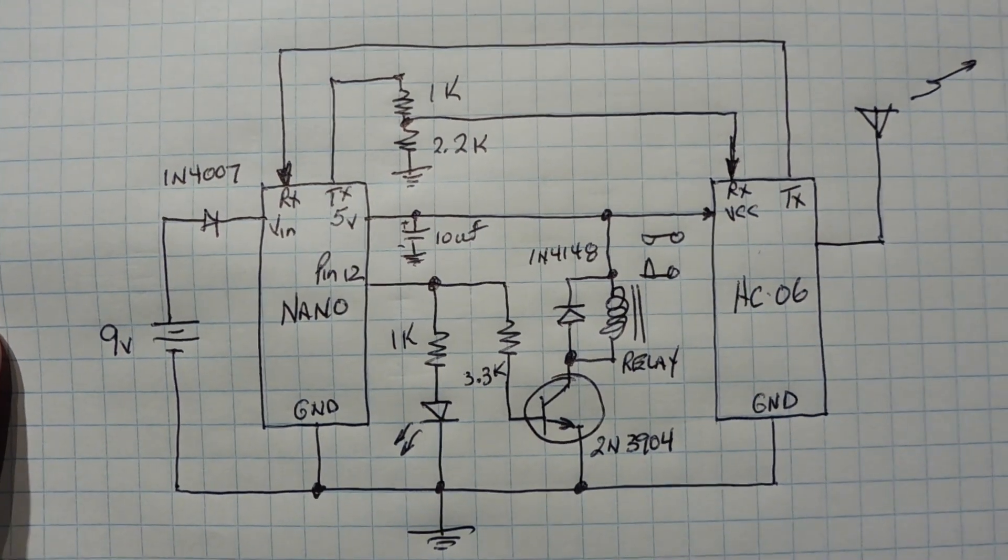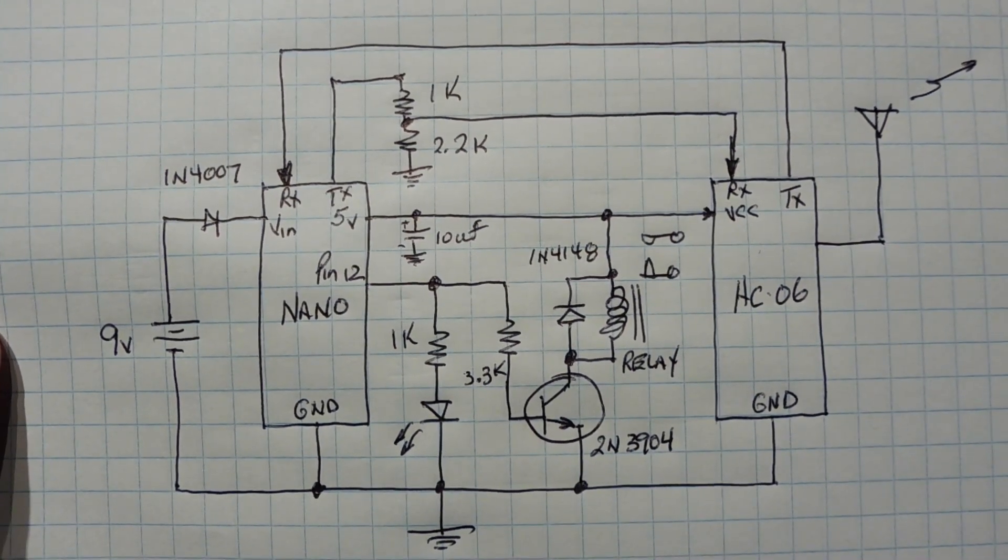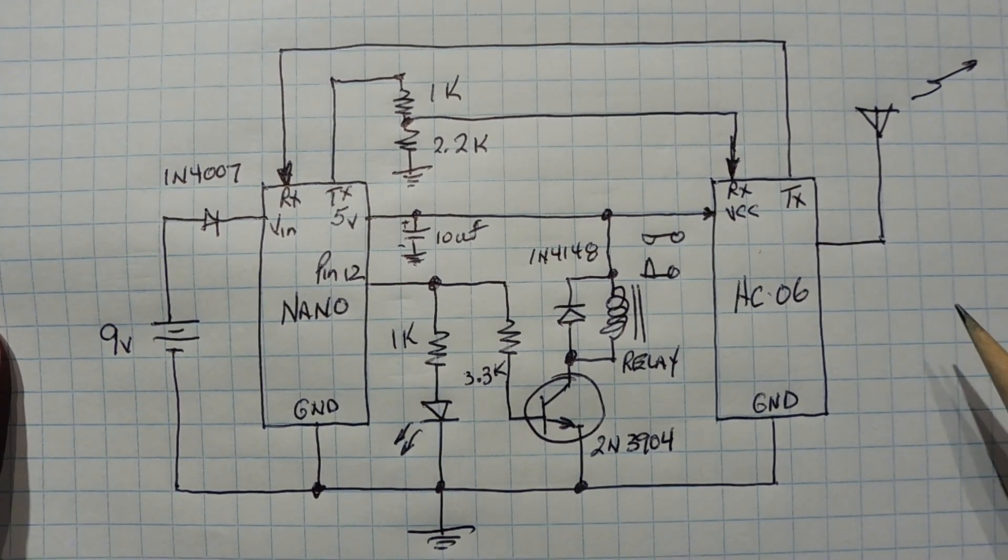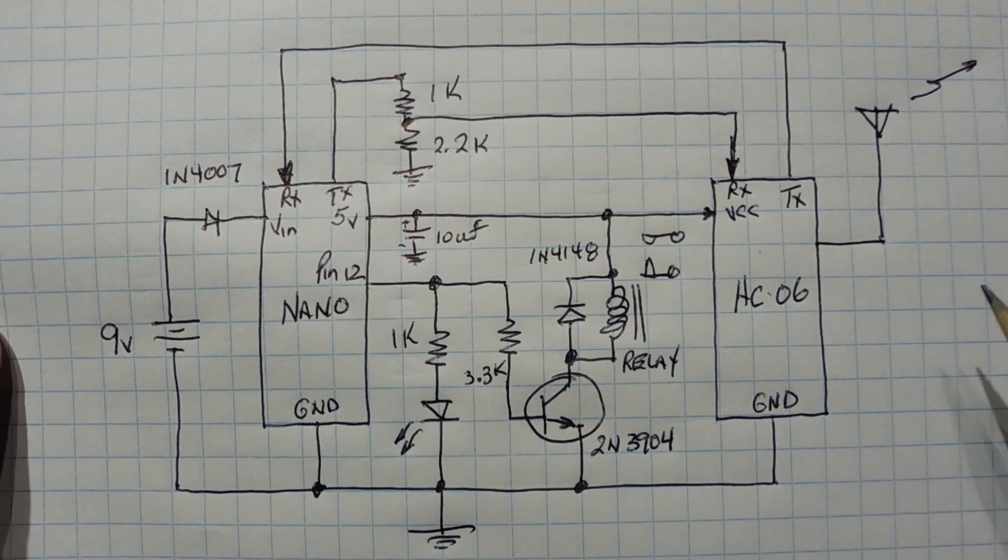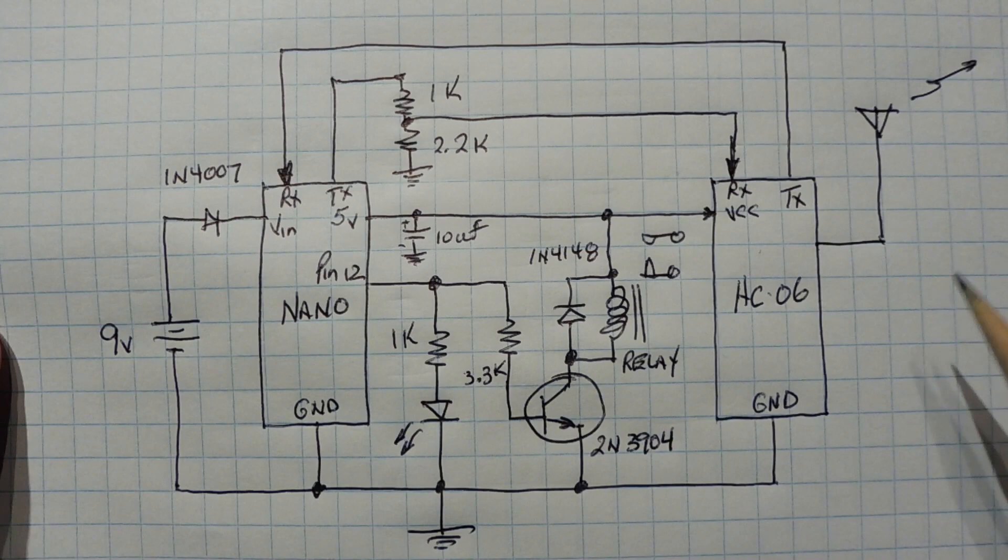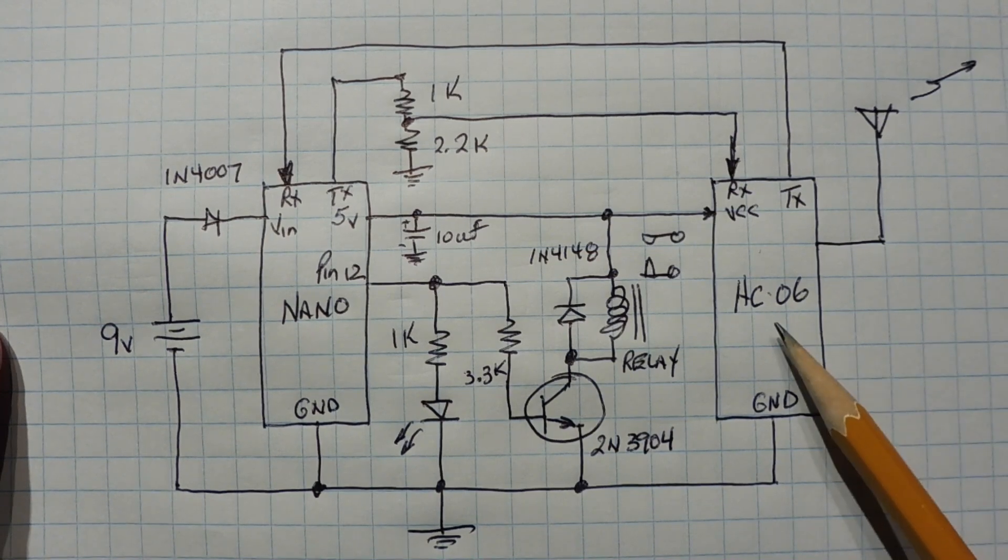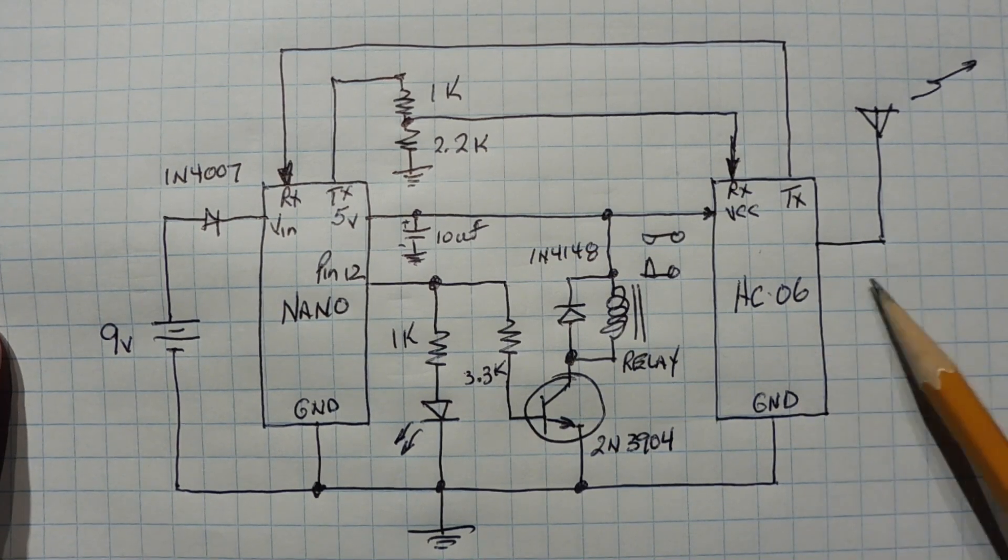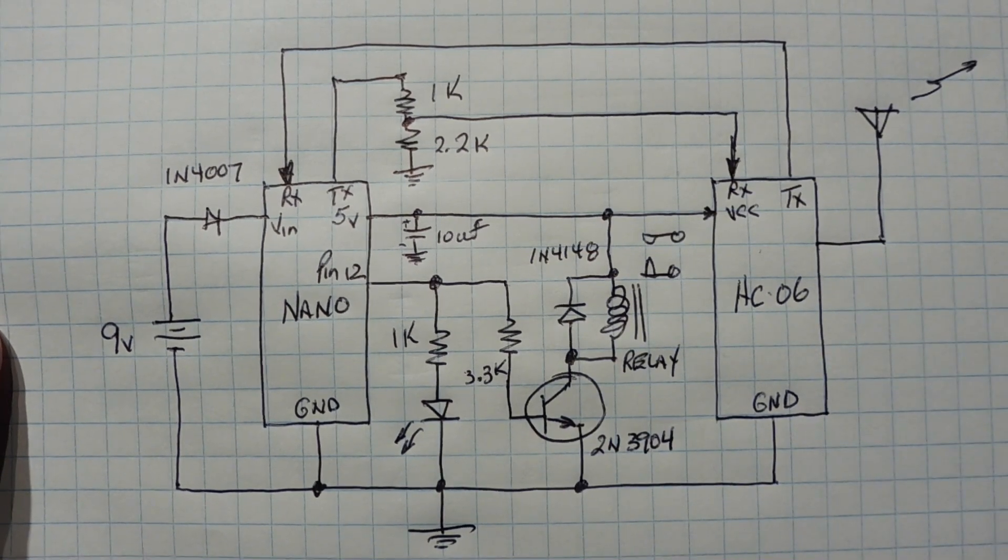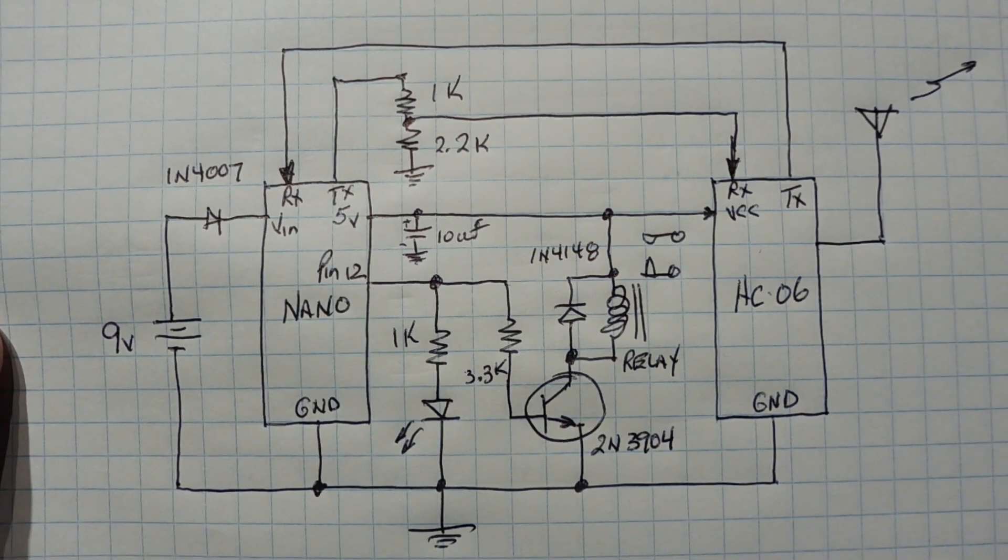So we just power it up. And we pair our app, our Arduino SMS app, to the HC06 Bluetooth module. And then we're ready to go.